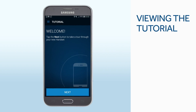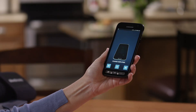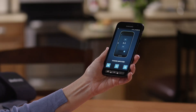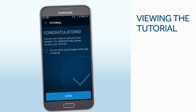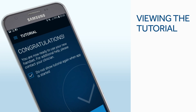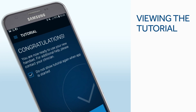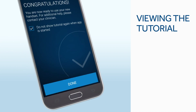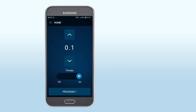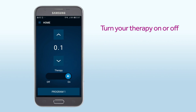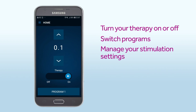The first time you use your smart programmer, the tutorial plays. Tap Next to begin the tour and scroll forward to advance. It is not necessary to view it each time you access the app. You will have the option to tap Do Not Show Tutorial Again at the end. Tap Done. Adjustments to your therapy are made on this screen. You can use your smart programmer to turn your therapy on or off, switch programs, or manage your stimulation settings.